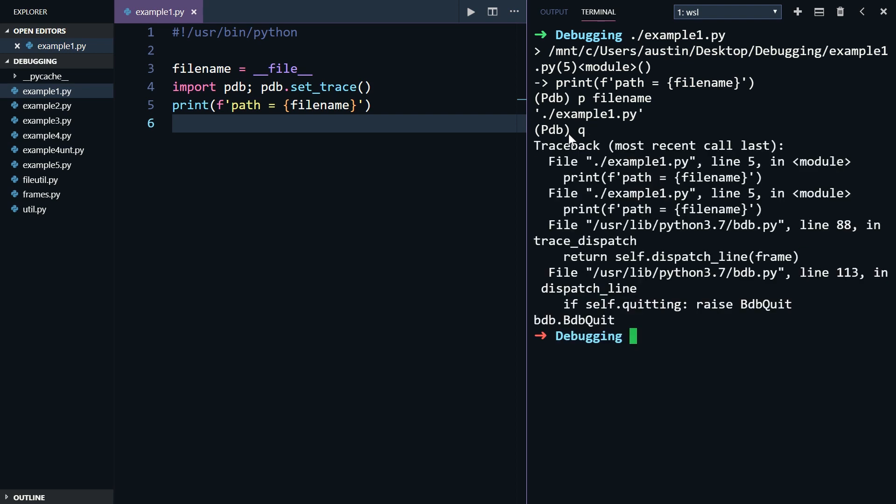If you've been following along, great job. You've seen how we can insert a breakpoint into a program and view information about a variable once the breakpoint is hit. Next, let's dig a little bit deeper and see what else we can do with the p command.